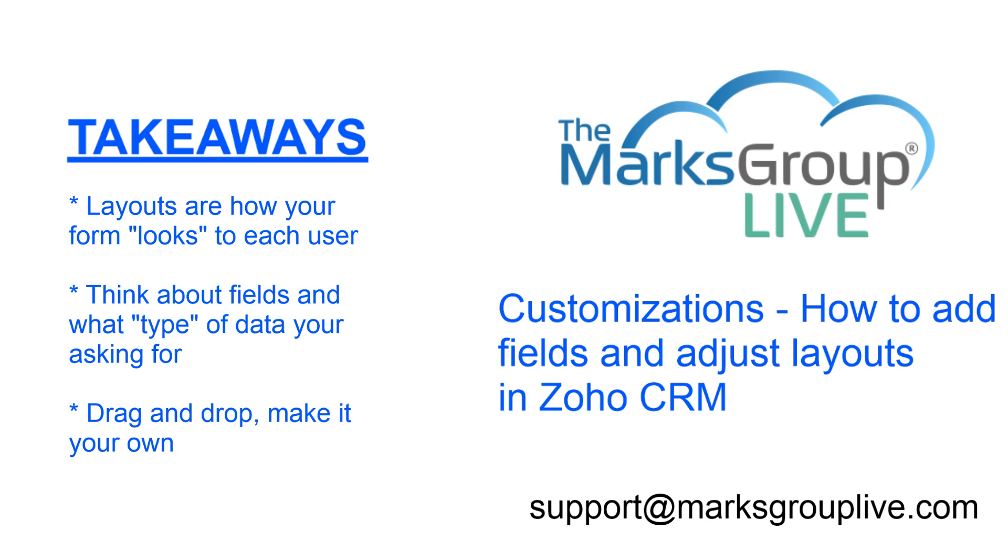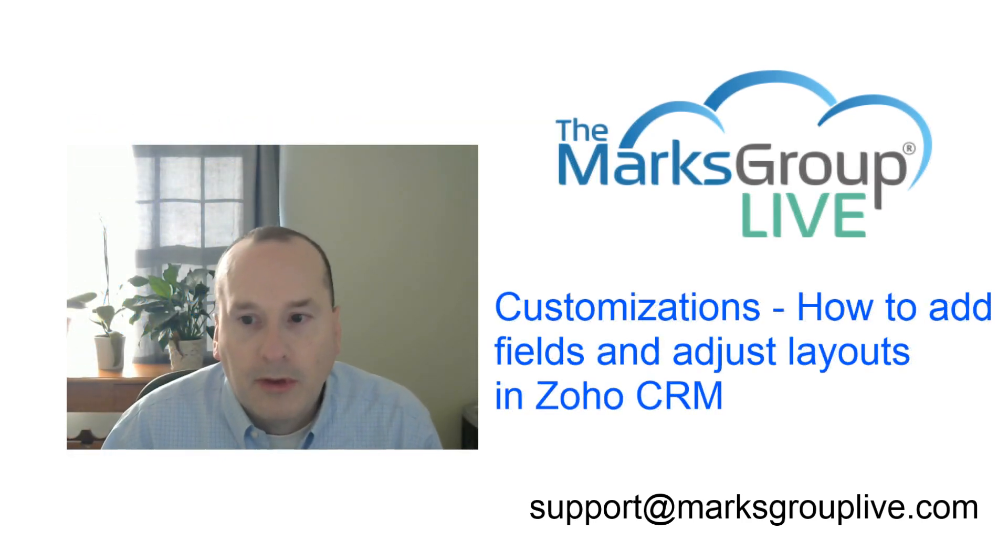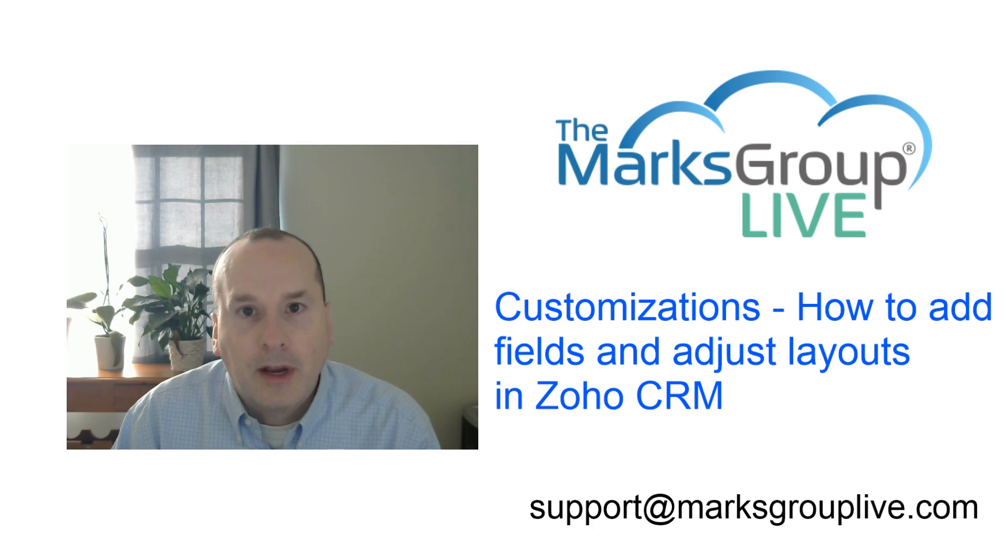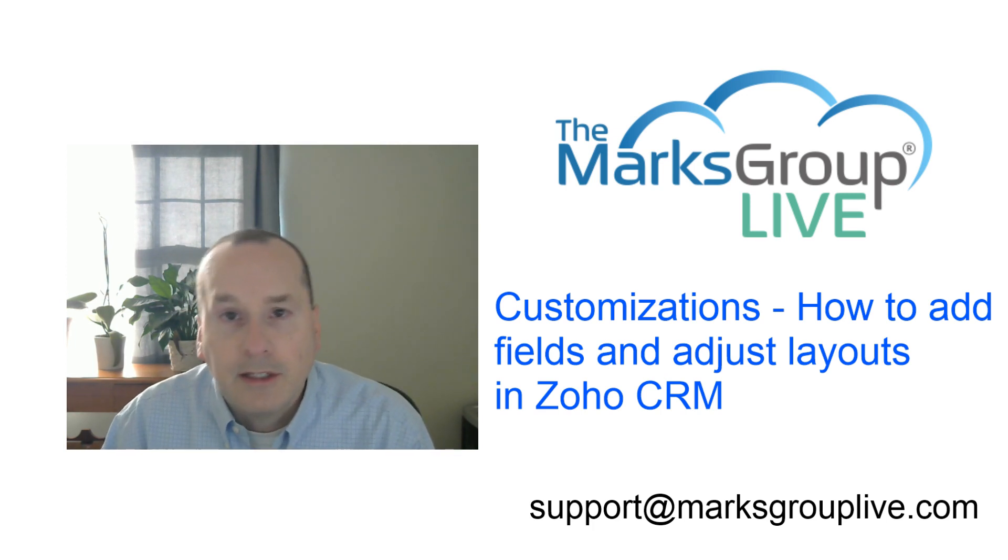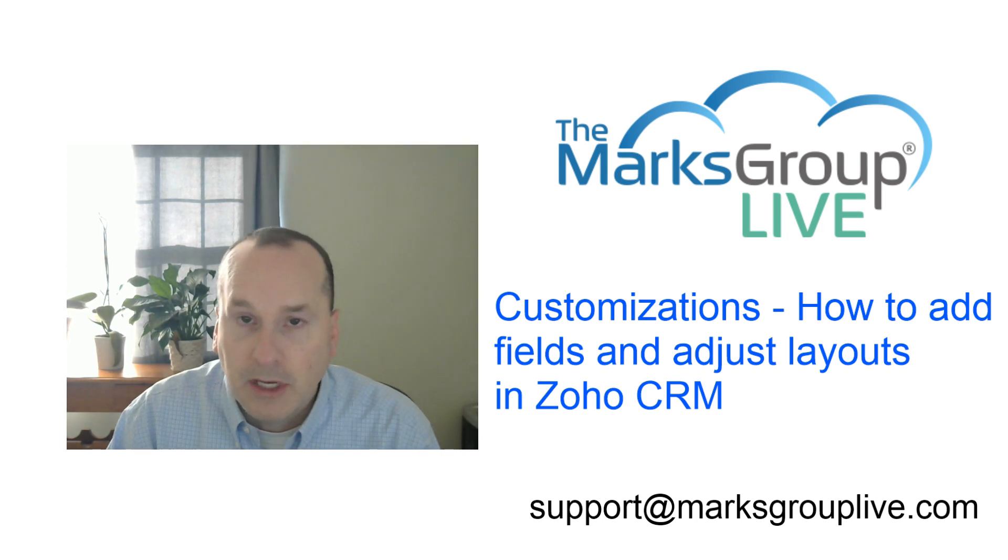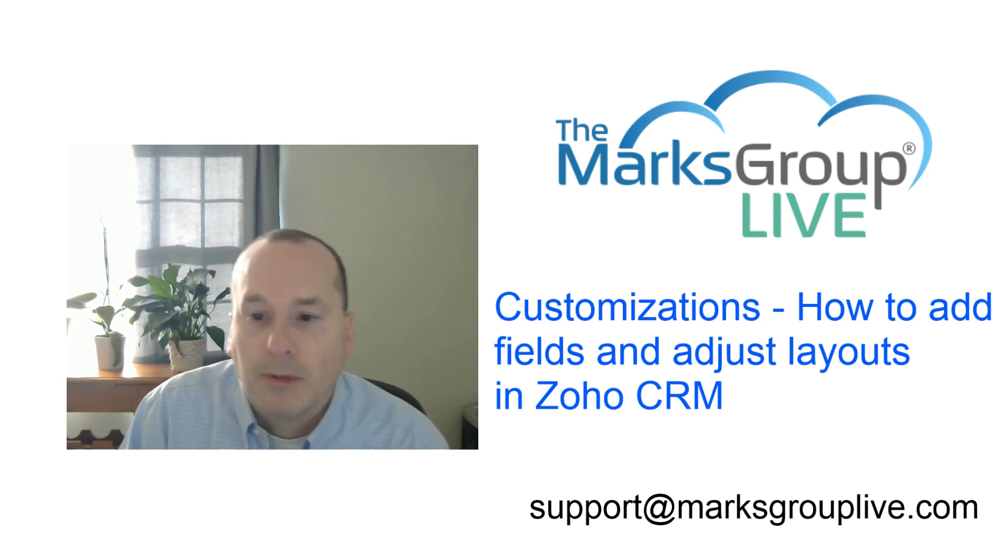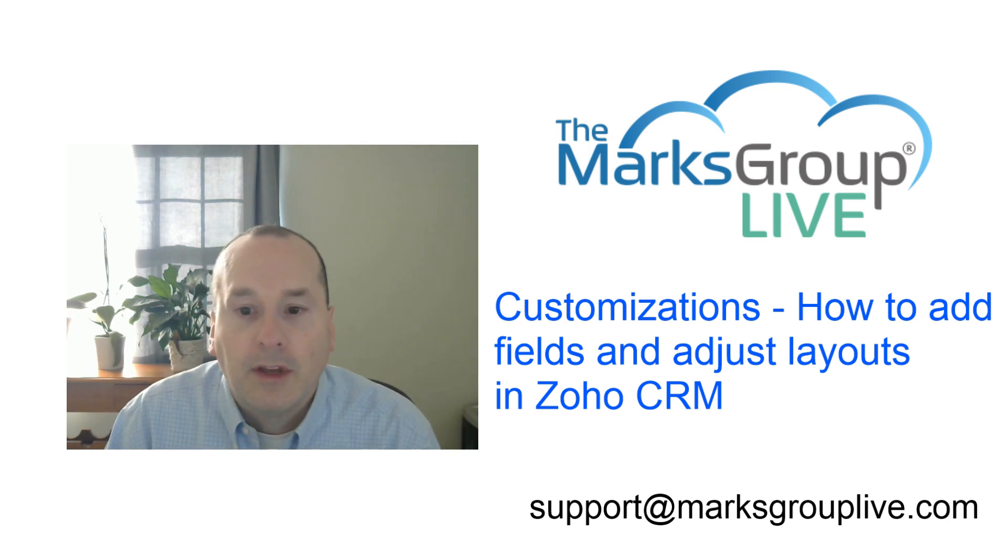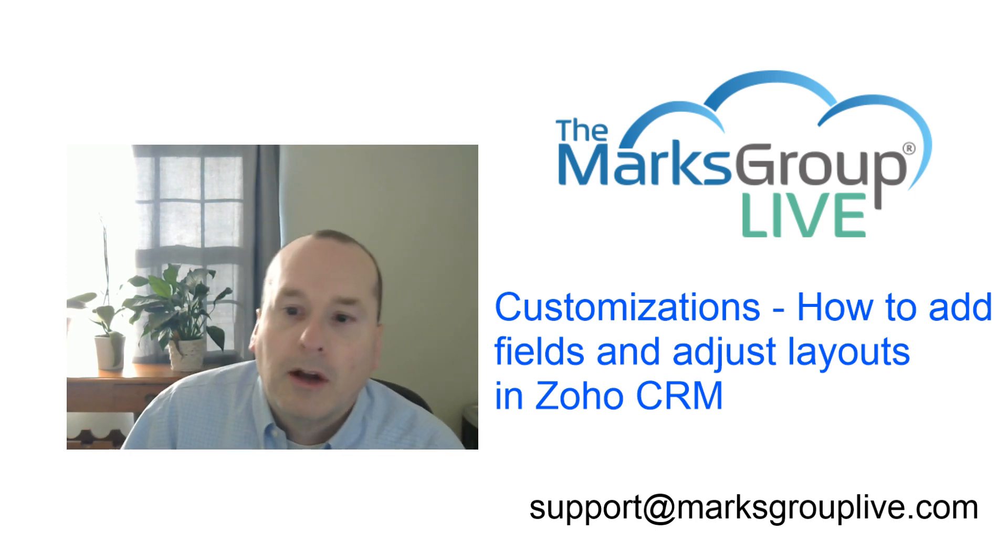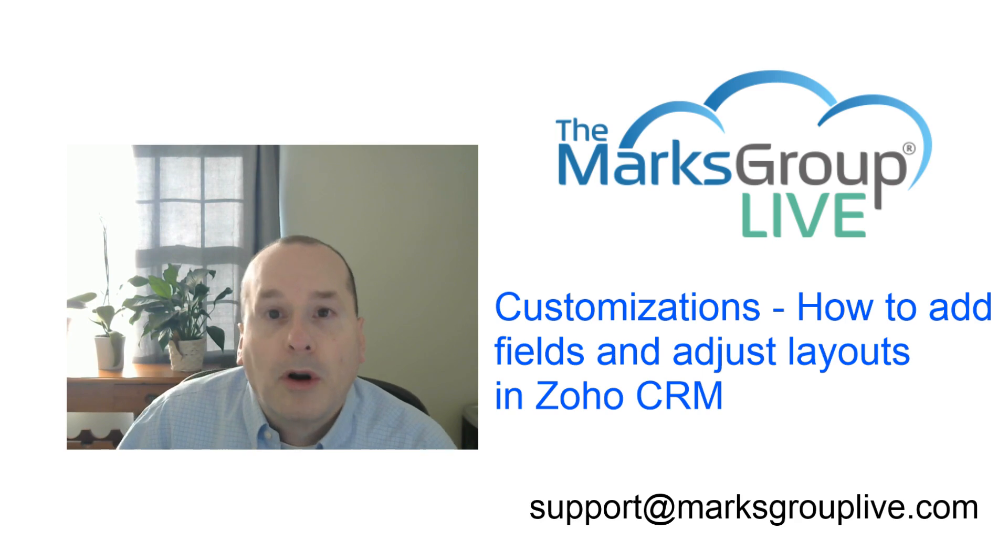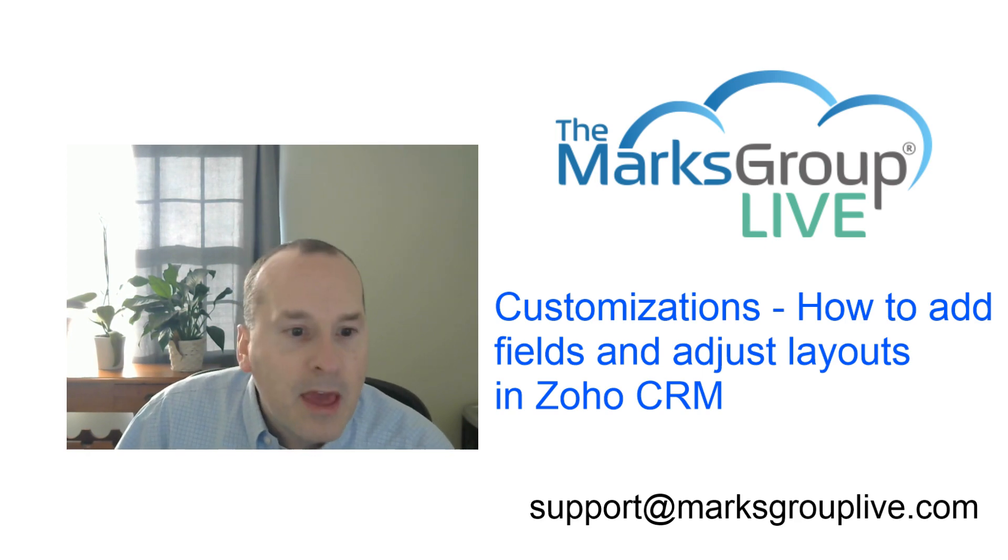All right, so that's where we are for now. I hope you enjoyed this one, I hope it was helpful. Check out the video library for other tips and training videos like this one. Any suggestions for other classes or how to change this video, maybe change the topic a little bit, let us know—support at marksgrouplive.com. You can also email us for questions about this video and any other questions you may have about Zoho itself. Thank you and enjoy.